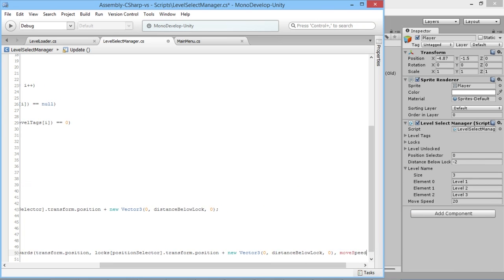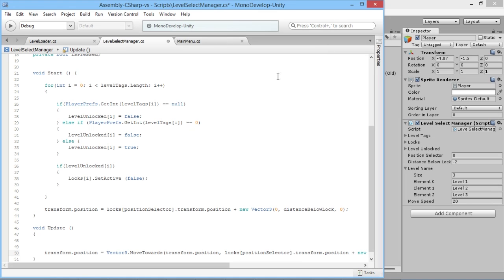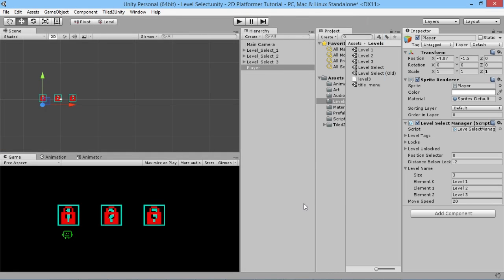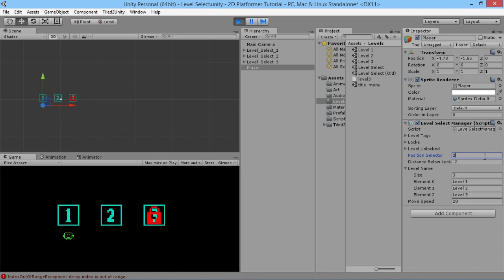We multiply by Time.deltaTime so that on a slow system it moves slower and on a fast computer it doesn't move super fast — it stays consistent for everybody. To demonstrate this, we go back in, hit play, set positionSelector to 1 and it moves to one, set to 2 and it moves to two. Setting it to 3 breaks things — so we know we can't go beyond the length of the array.